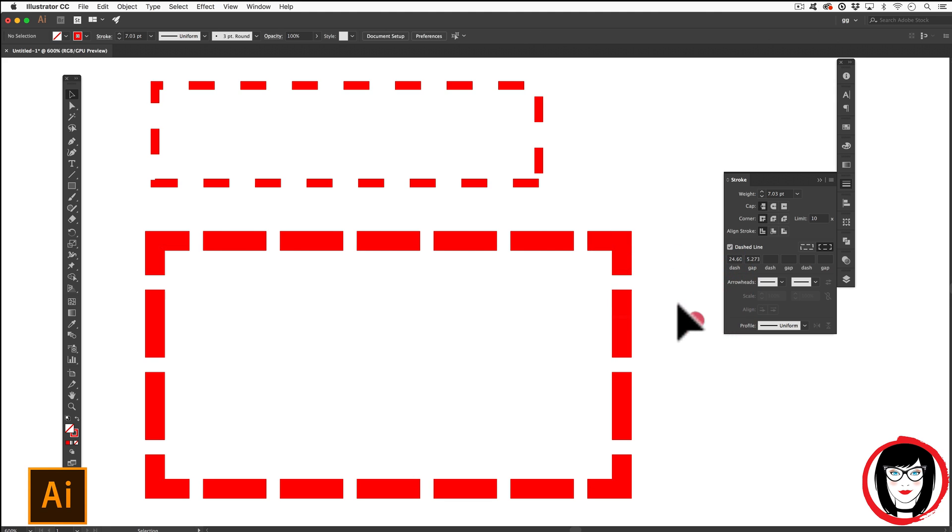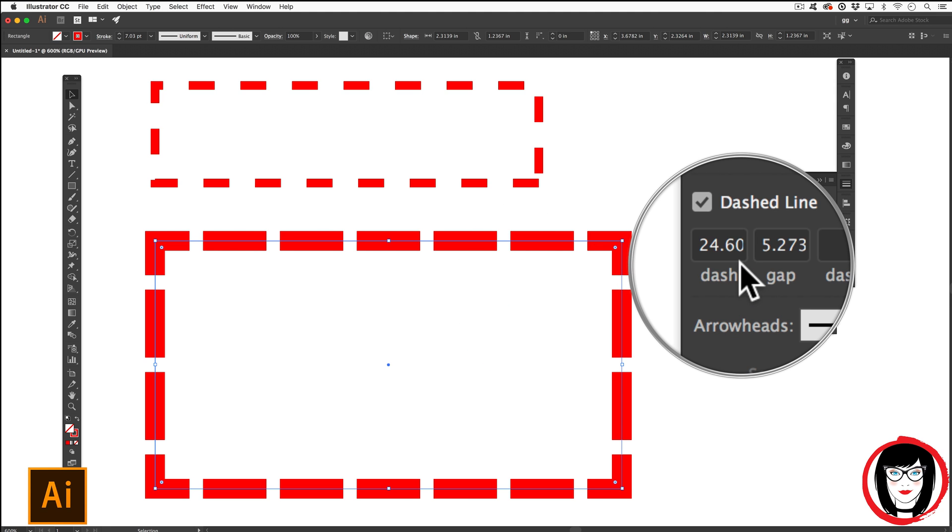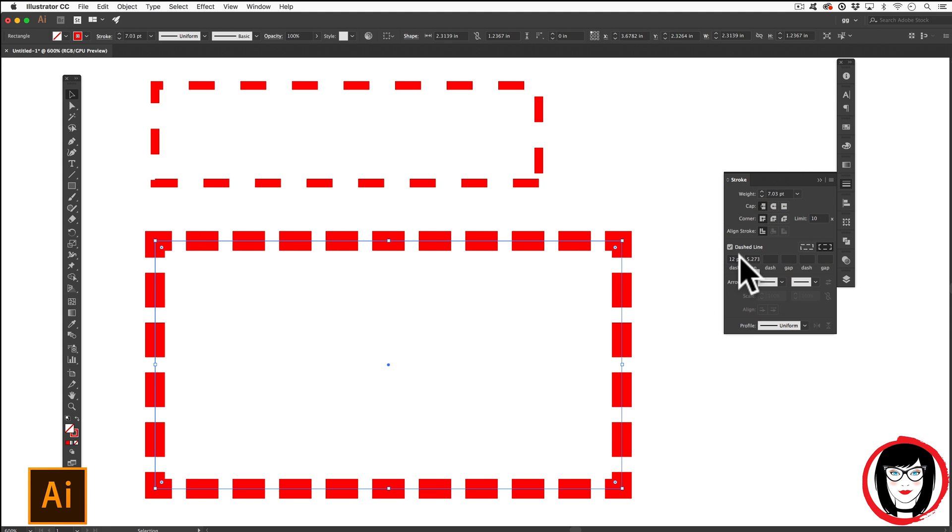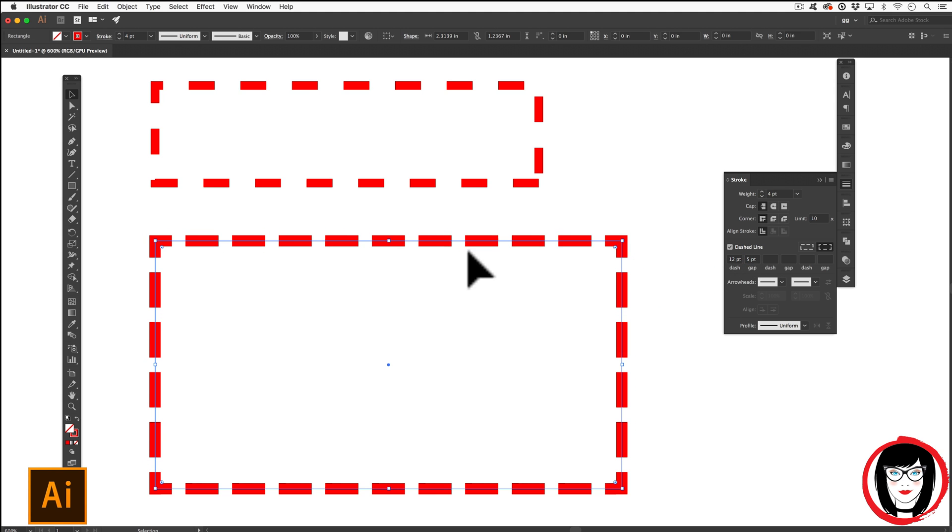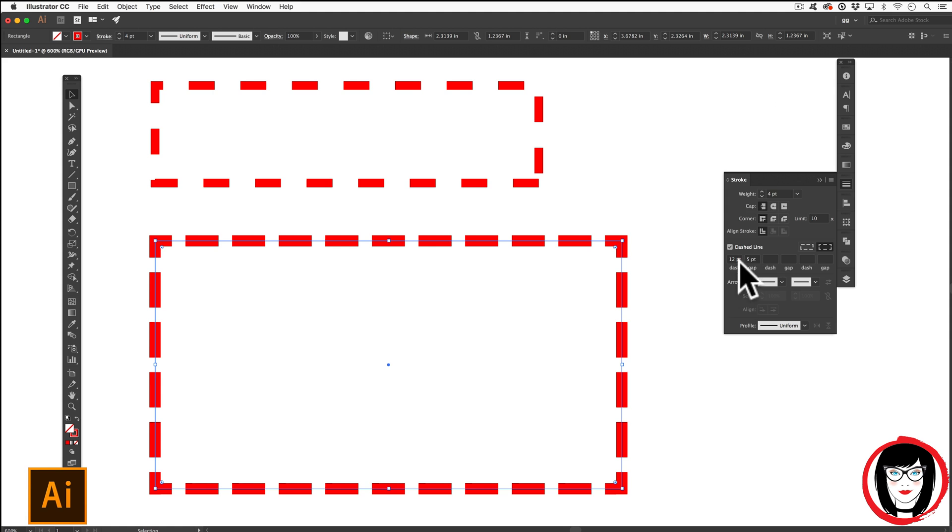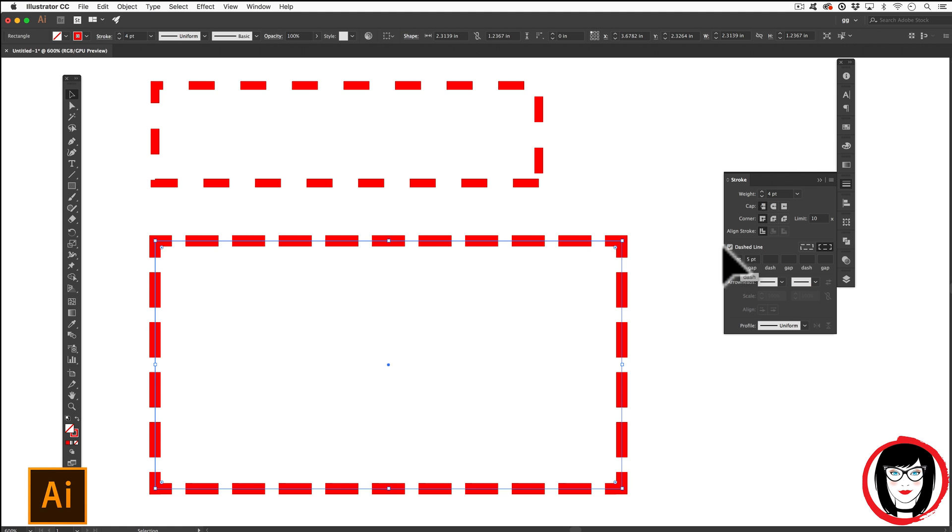And last thing to note, when I scaled up my rectangle, it also scaled the dash and gap. So if you wanted to maintain that 12 and three or whatever we put on here, you could select it, put the weight of that line back to four and move the dash and gap accordingly.